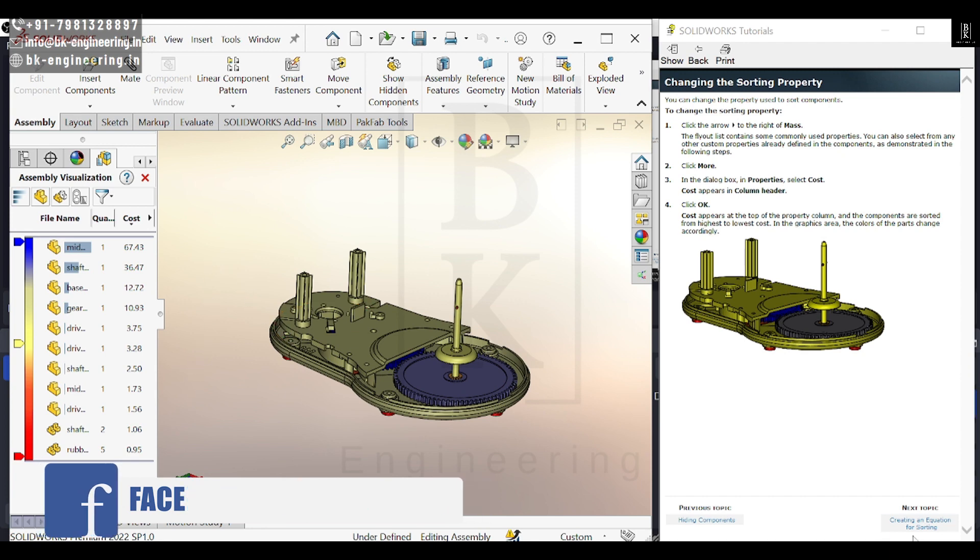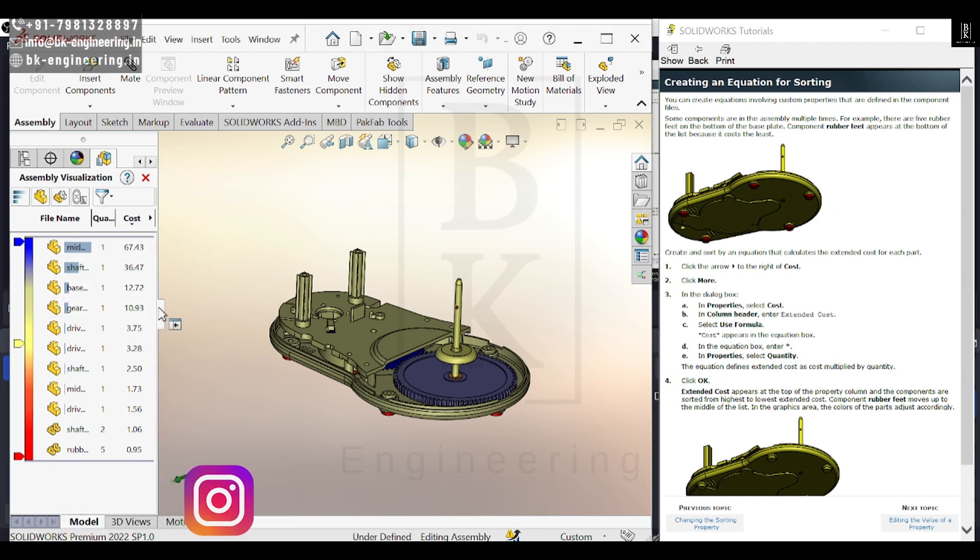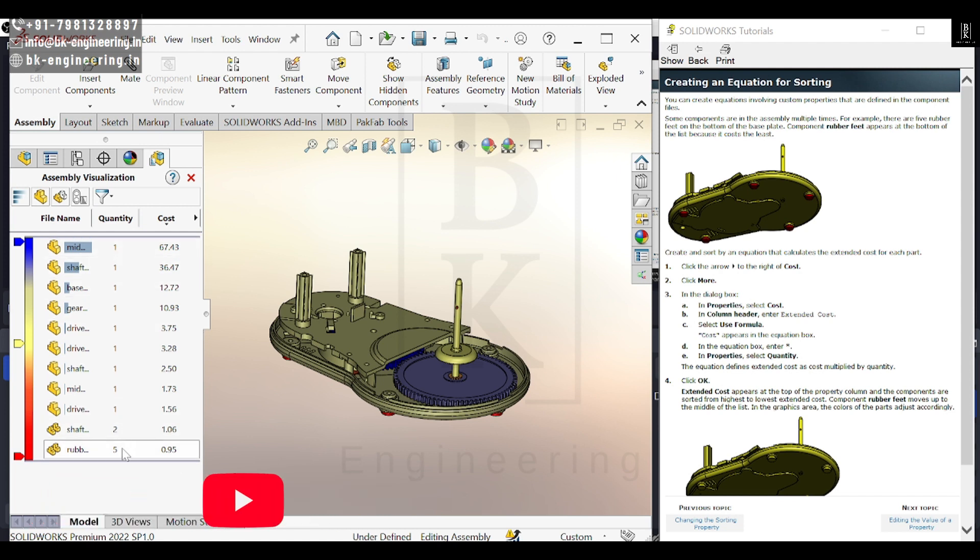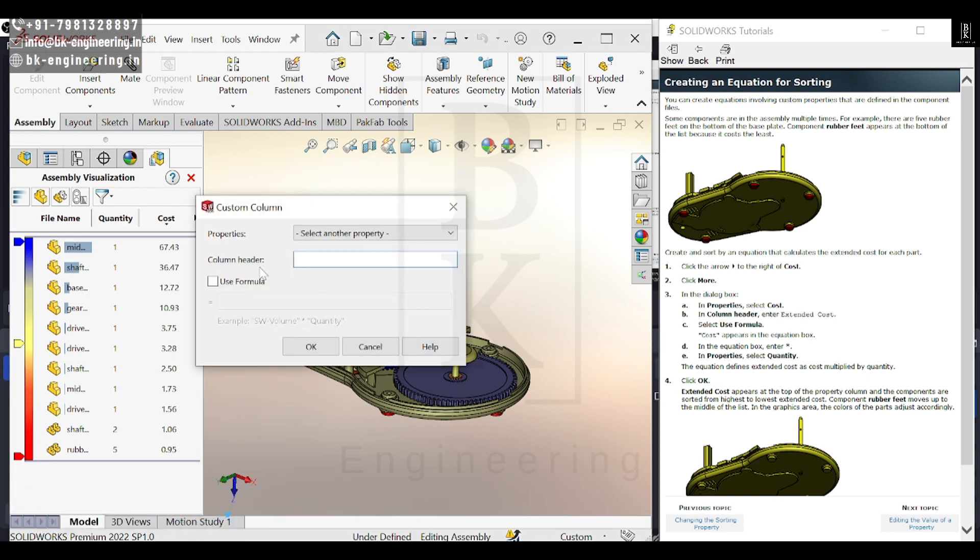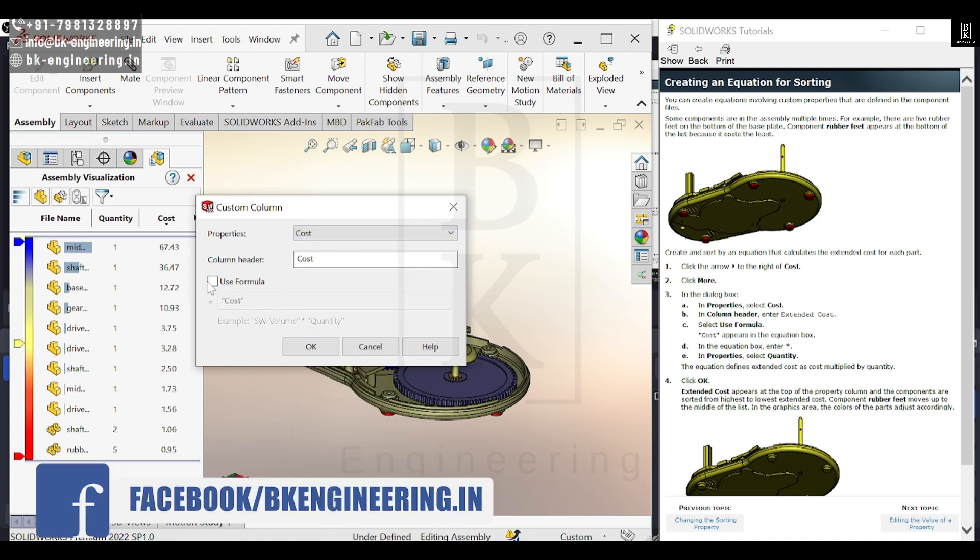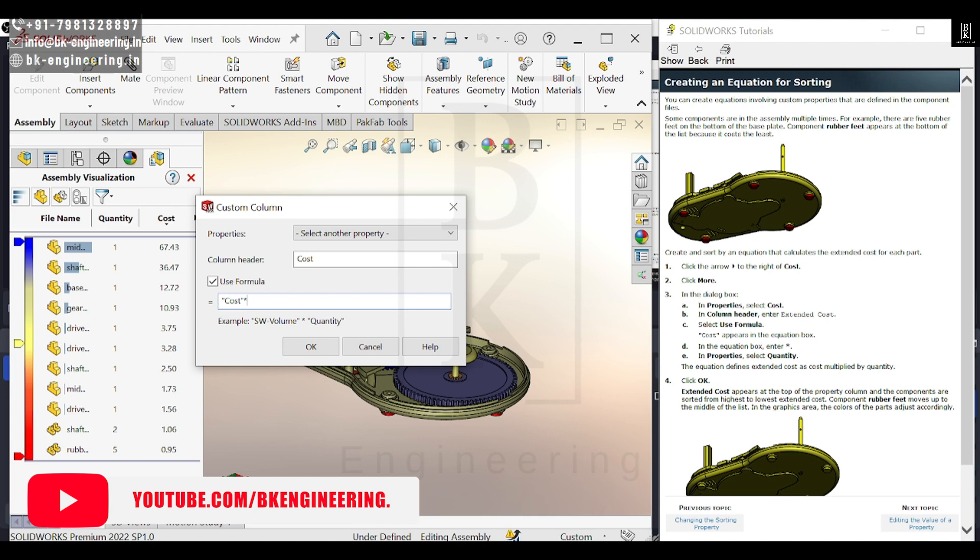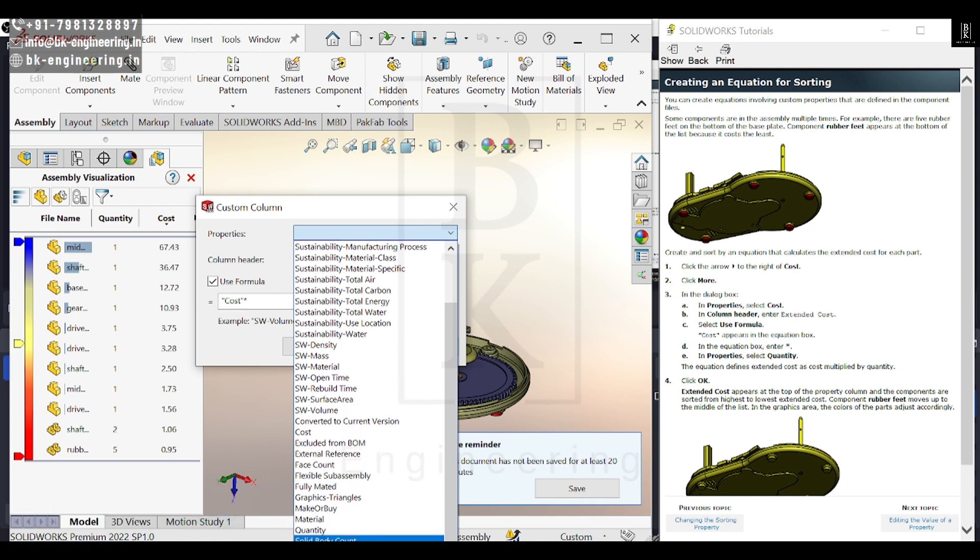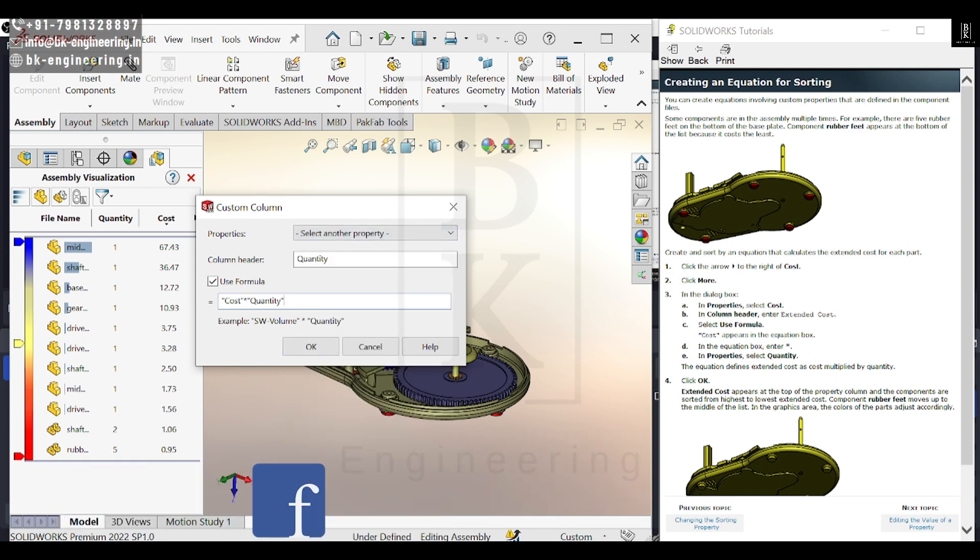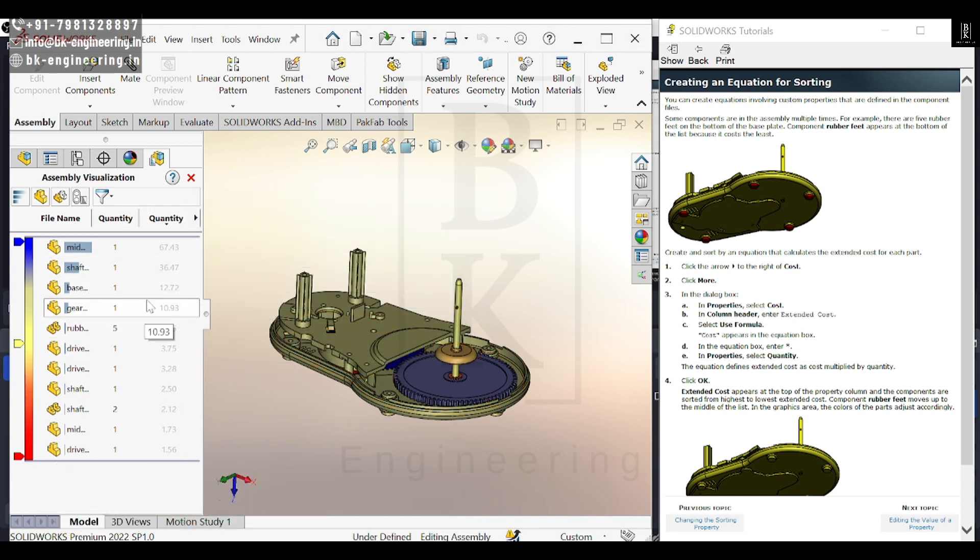We have all the costs here for single components, but we have different quantities as well. To account for this, we need to use a formula. I'll select the property of cost and use a formula: cost times quantity. This way, we get the total cost for all quantities used in this assembly, not just a single part.